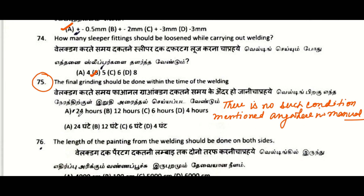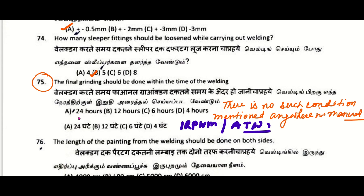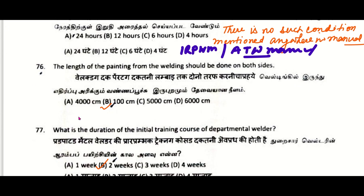How many sleeper fittings should be loosened while carrying out welding: five sleepers. Regarding final grinding — there is no such condition mentioned anywhere in the manual; it is neither in the IRPWM nor the AT Weld Manual.